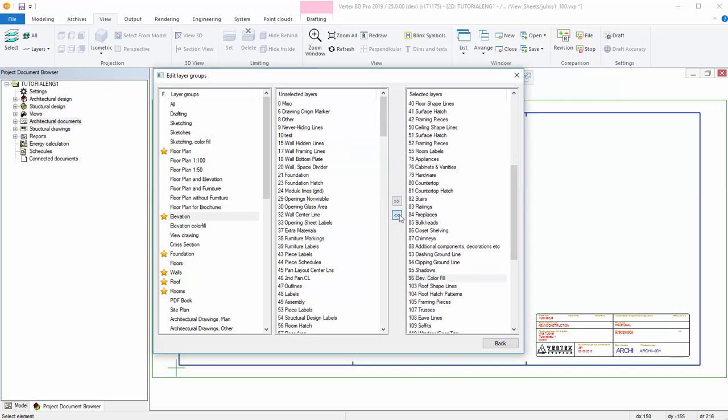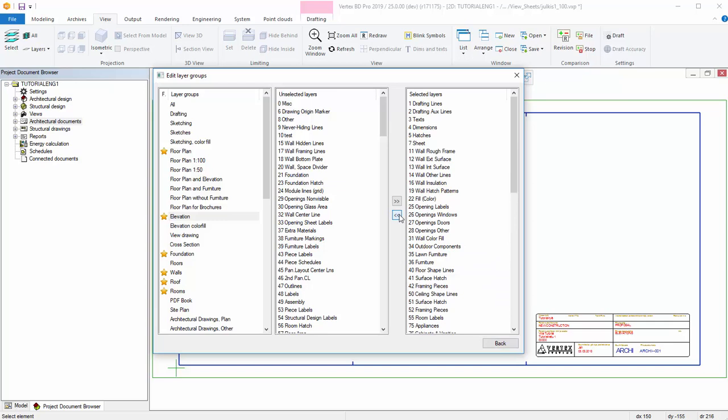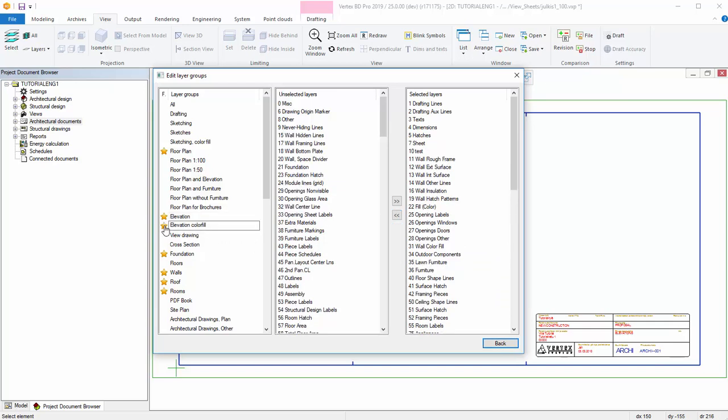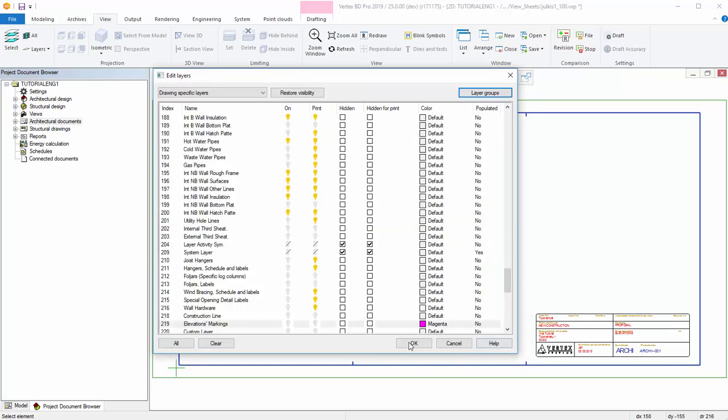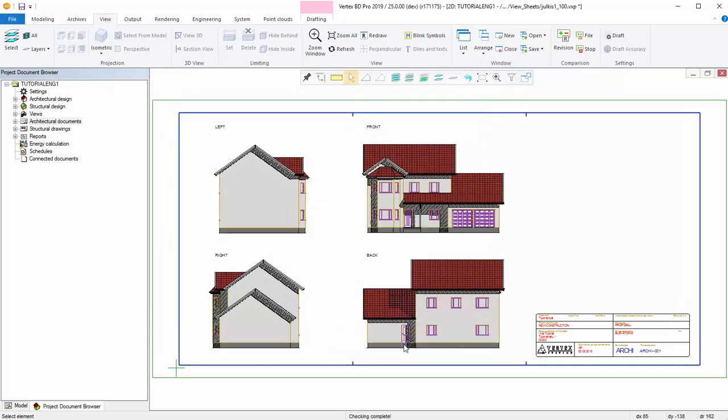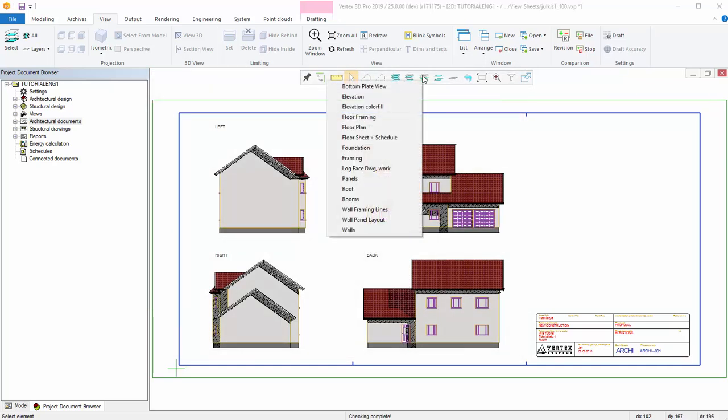You can set favorite layer groups by clicking in front of a layer in the F column which stands for Favorites. There appears a star in front of the layer group. It's easy to access favorite layer groups using the Favorite Layer Groups function in the tool strip.